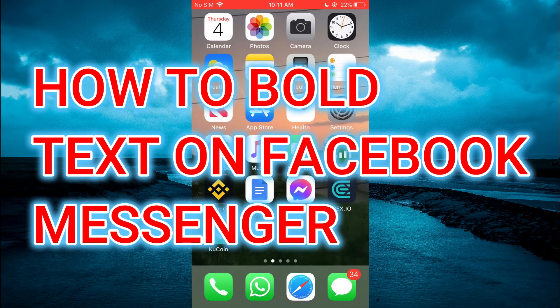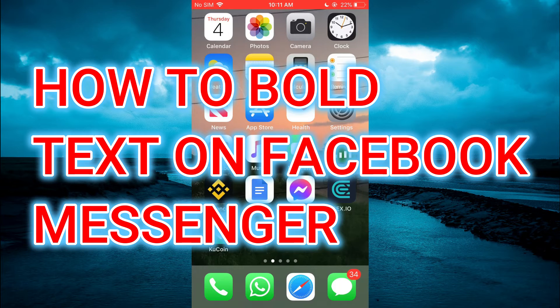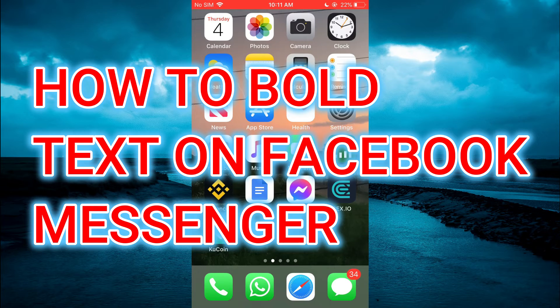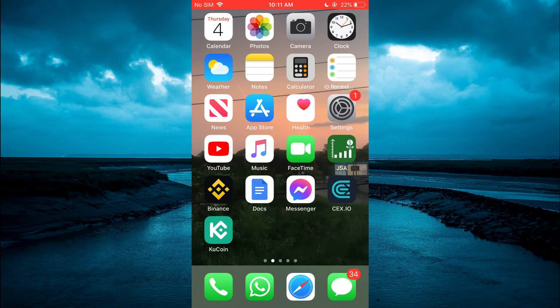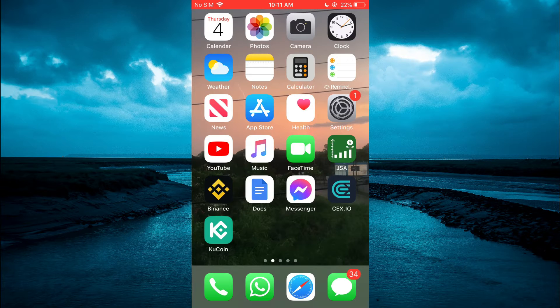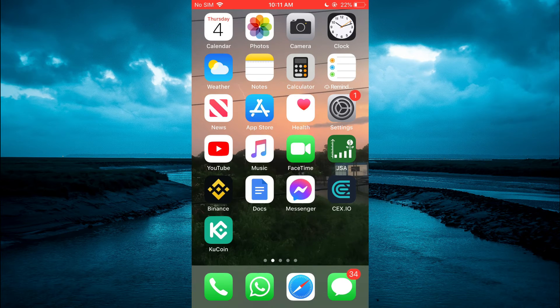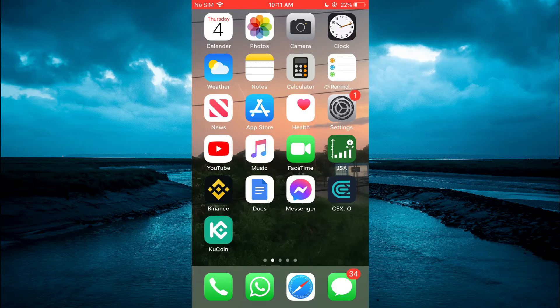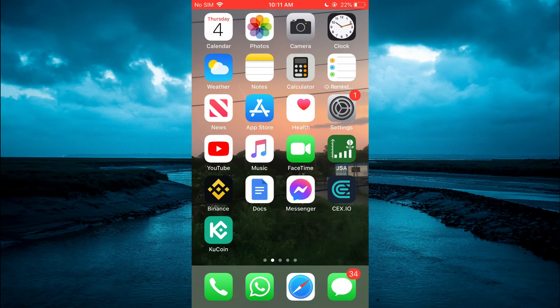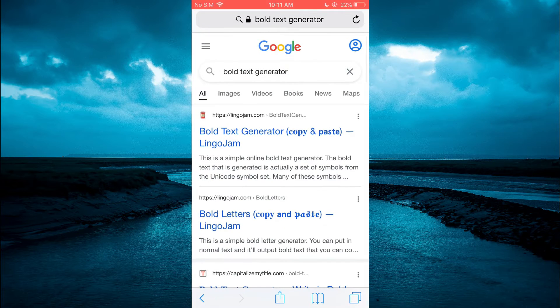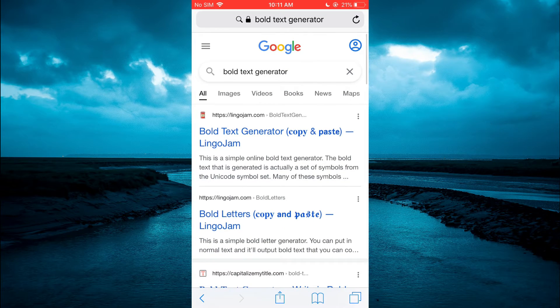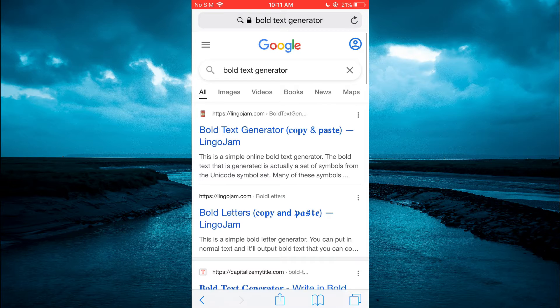Hello, welcome to Simple Answers. In this video, I'll be showing you how to bold text on Facebook Messenger. The first thing you need to do is go into your device browser, for example, Safari.